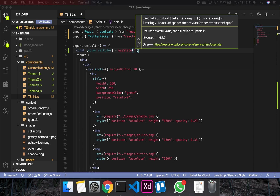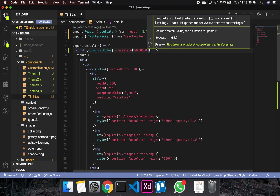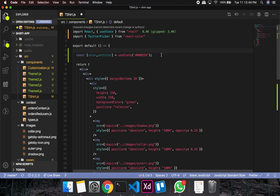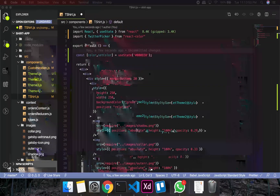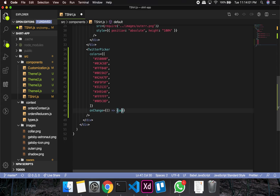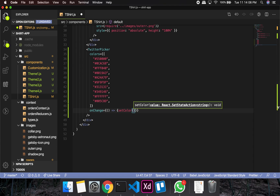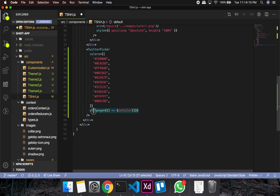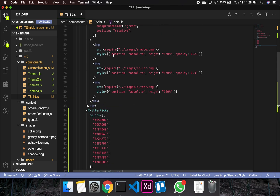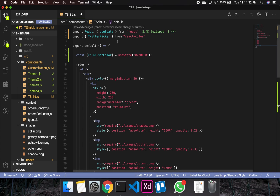I've already created this project, so I'm copying and pasting from my existing code — that's why you might see some inactivity. For setColor in the onChange handler, I'll pass color.hex because we need the hexadecimal value. The onChange receives a color object and we extract the hex property from it.